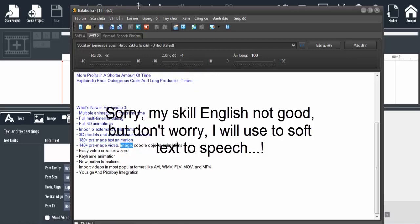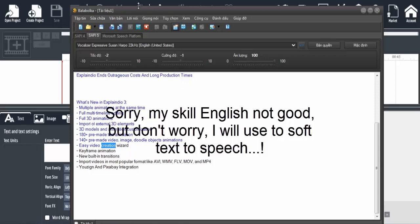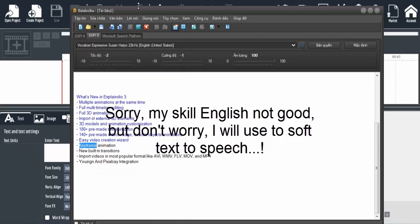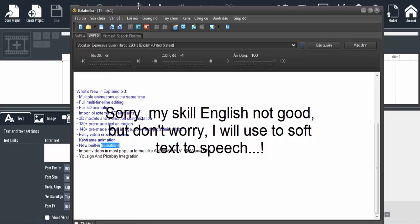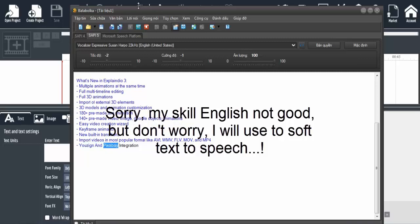Pre-made video, image, and doodle object animations. Easy video creation wizard, keyframe animation, new built-in transitions. Import videos in popular formats like AVI, WMV, FLV, MOV, and MP4. Unsplash and Pixabay integration. If you're interested in the video, click the notification.